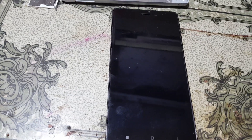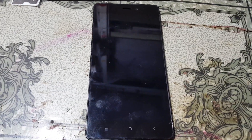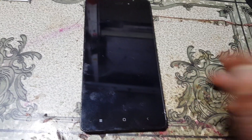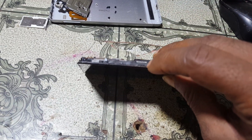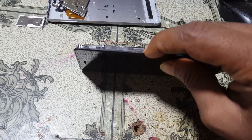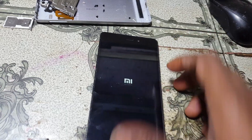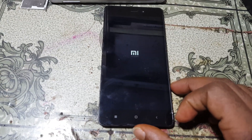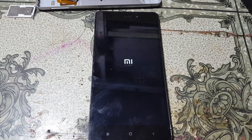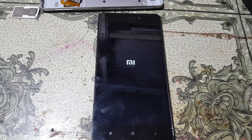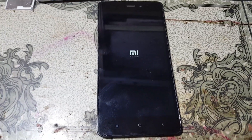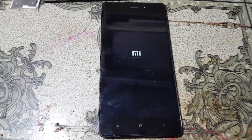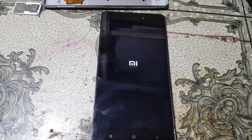Hey, what's up guys, welcome back to my channel. In this video I'm going to show you how we can remove MI account lock from Redmi 3S without any software box and without any risk. If you have not subscribed to my channel, then please do subscribe and share this video with your friends.